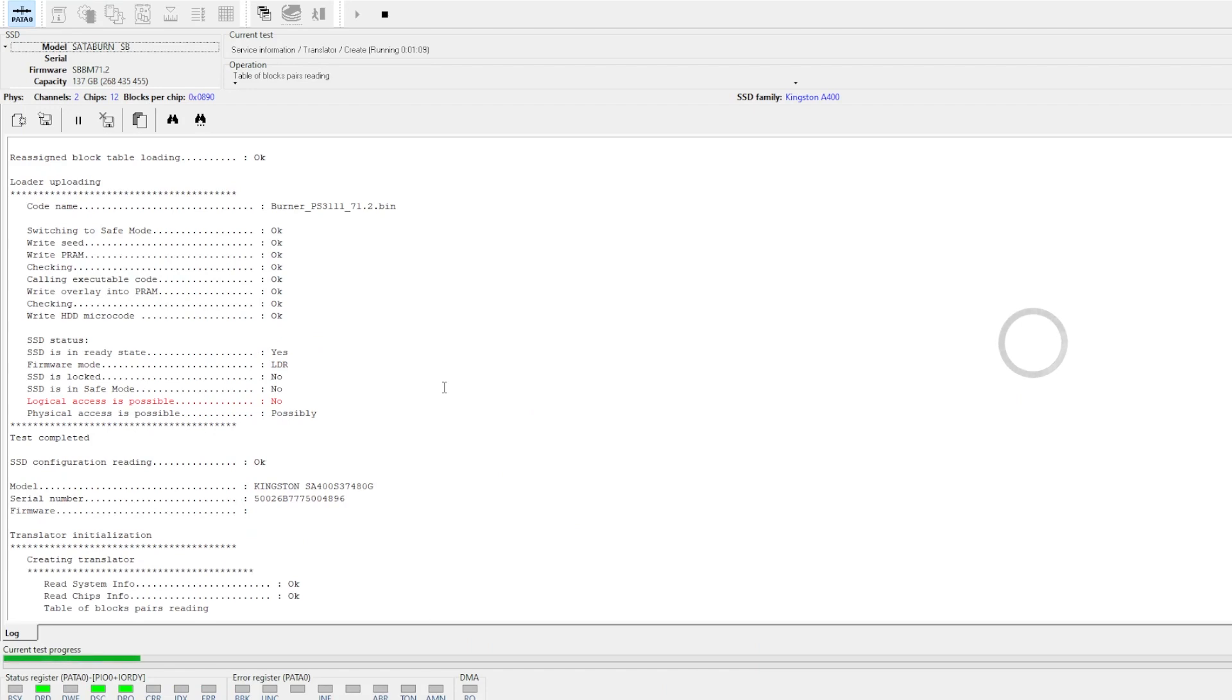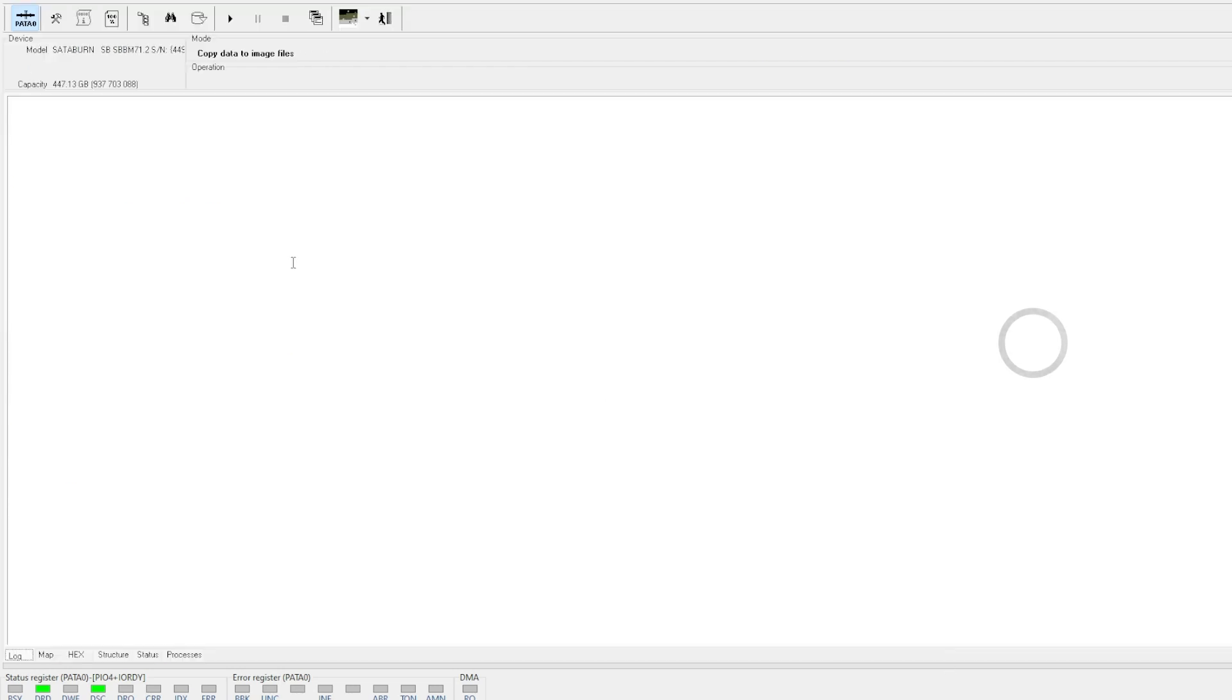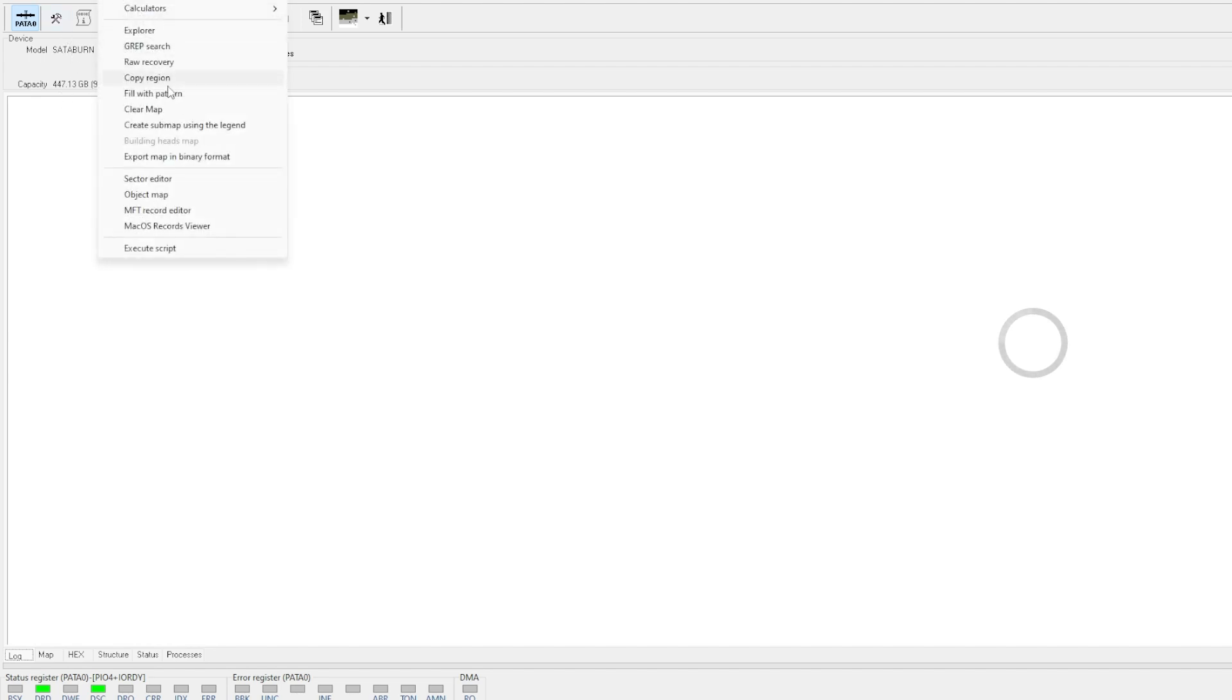So we're going to create a translator now with the firmware uploaded. And the translator is going to convert the physical location on the NAND memory chips to an LBA address, something that we need to read to see the data. So now that we've uploaded a copy of the original firmware to this bricked SSD and we've recreated a translator, we've got the capacity. We should be able to see this working now.